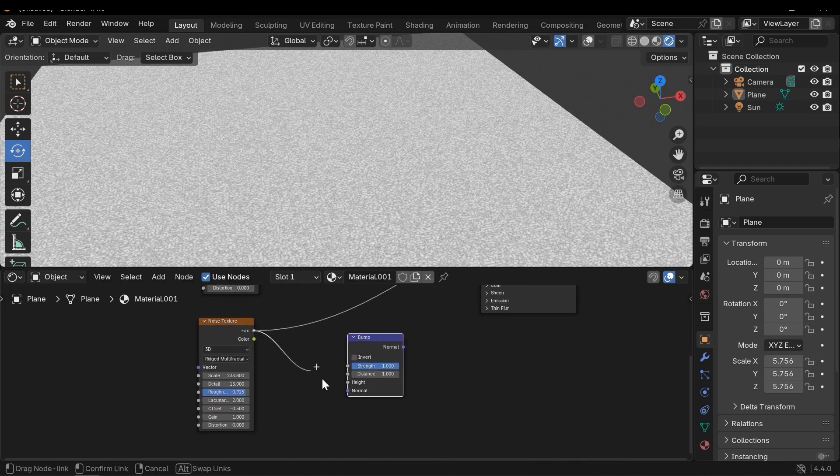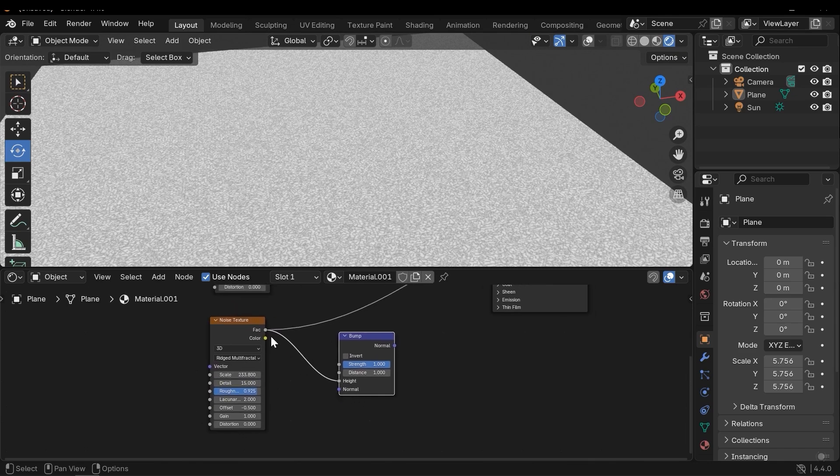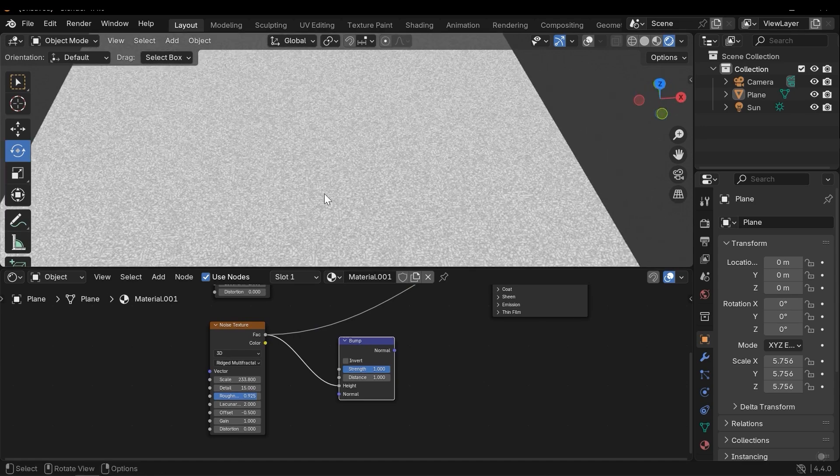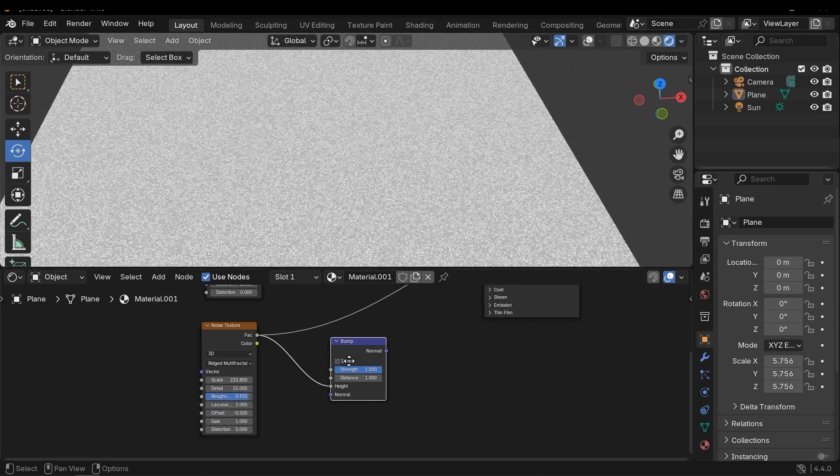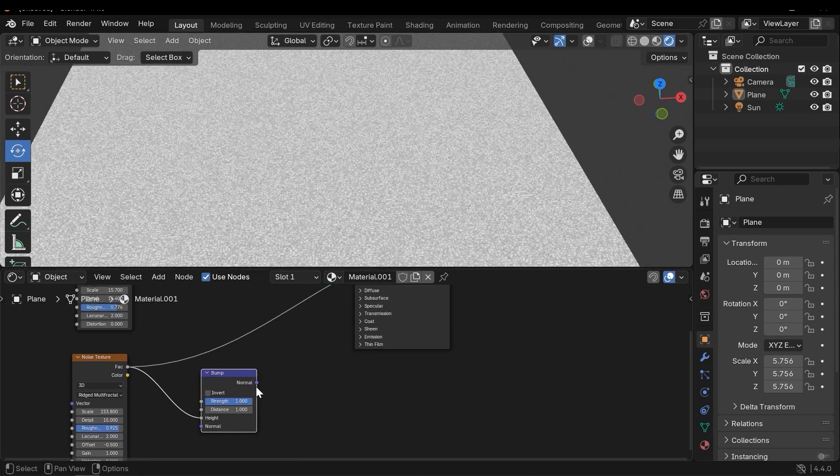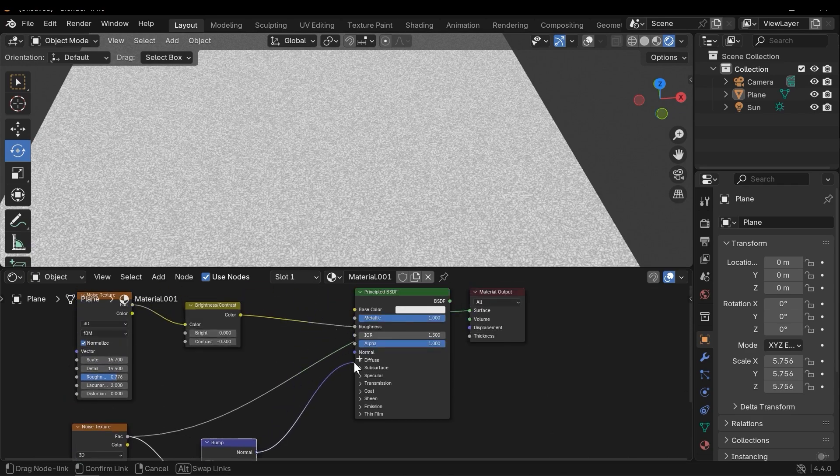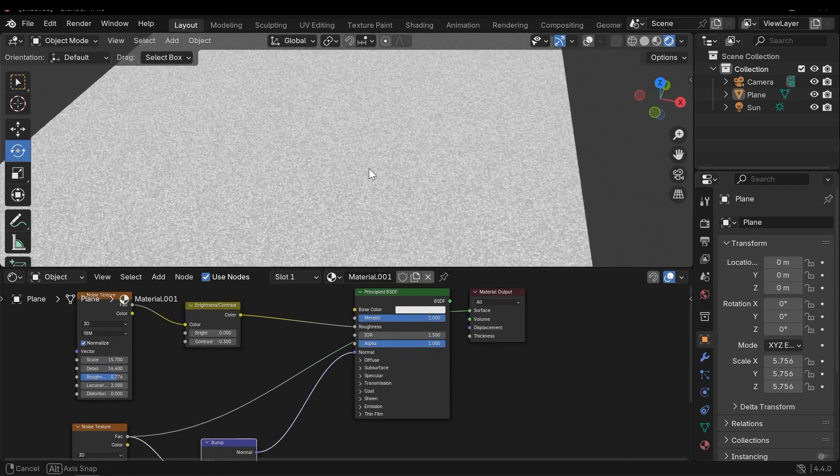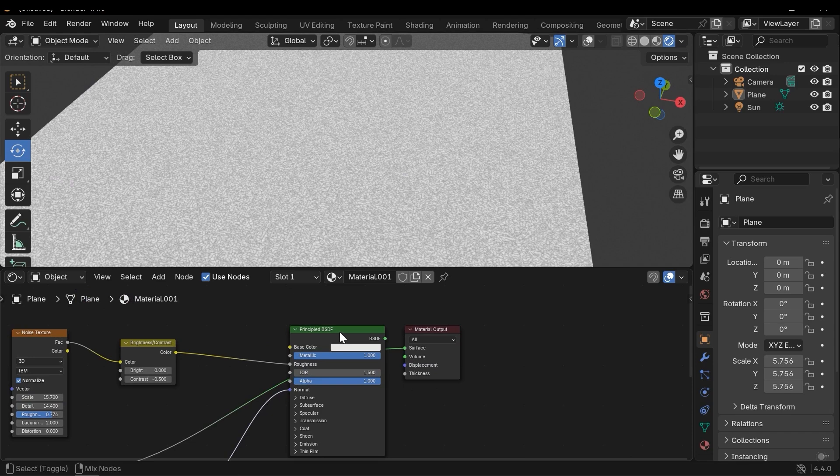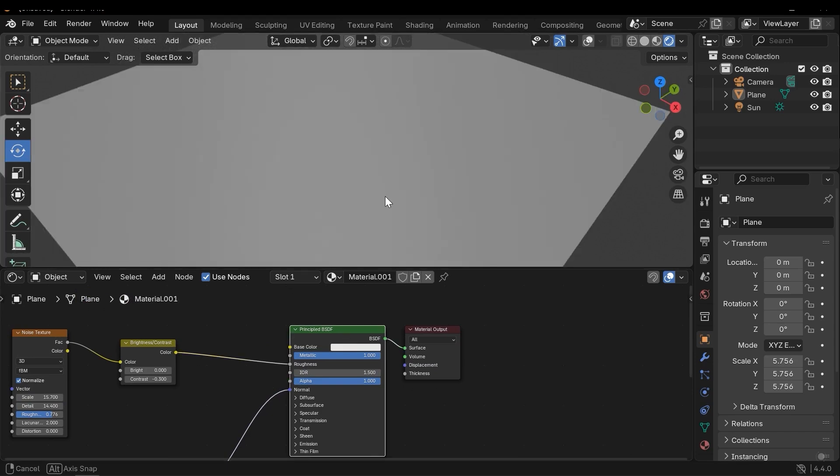Now let's convert it to the normal map. I need to use a node called Bump. Connect fac to Height. If you have a normal you can connect it to the normal input, but I have a grayscale texture and I need to use Height. And then connect the normal to normal input of the material and press Ctrl+Shift+click to activate the final result.